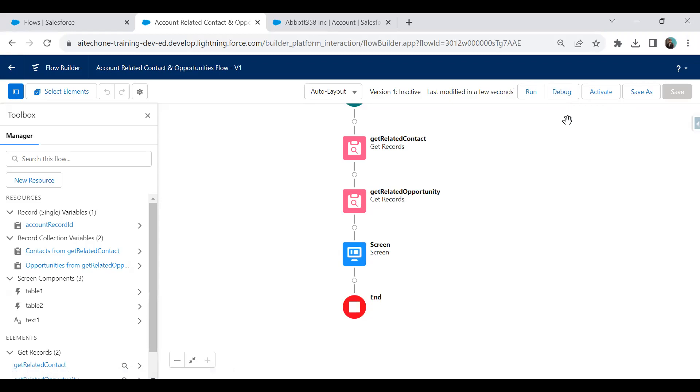Now we have to activate the flow, but first we can debug it to test whether it really works. I click on Debug.